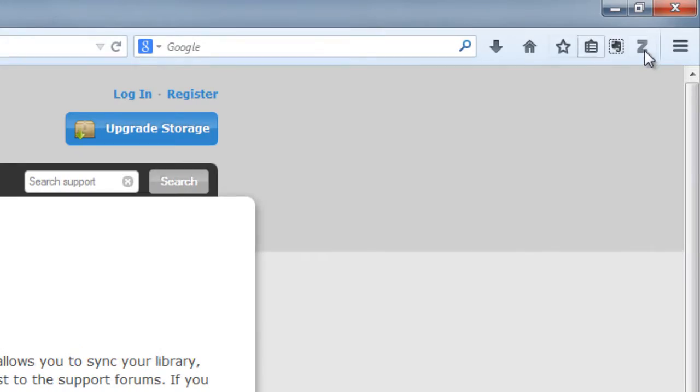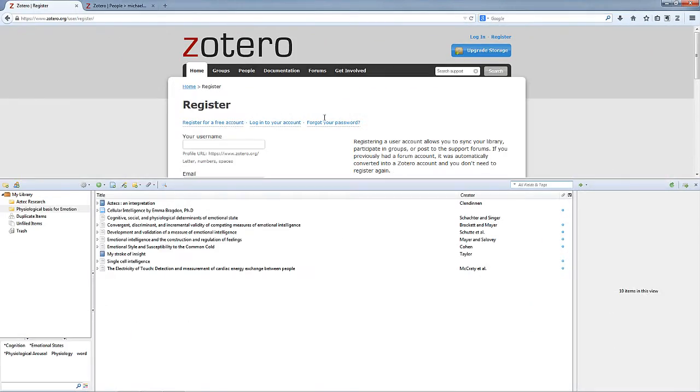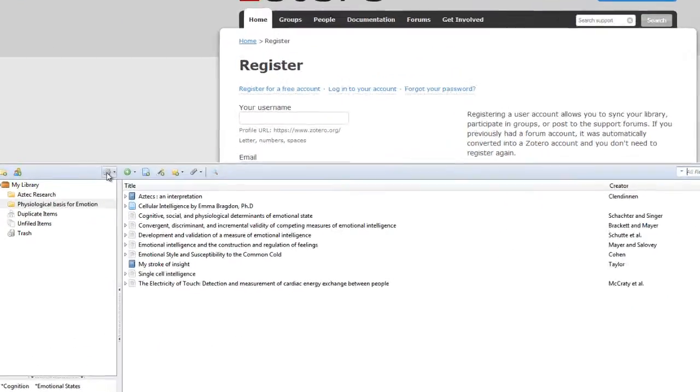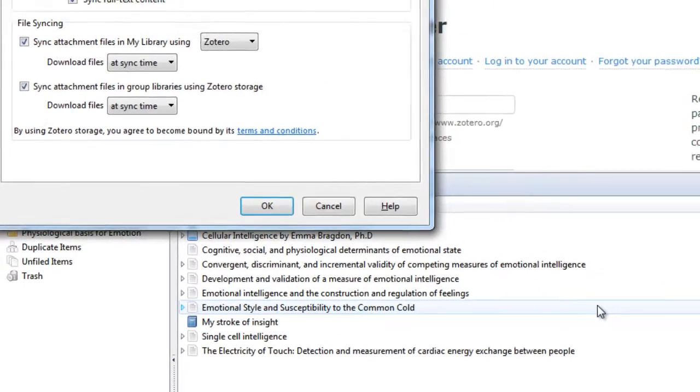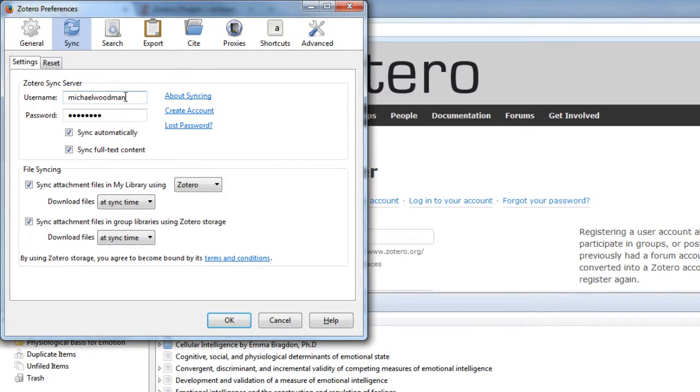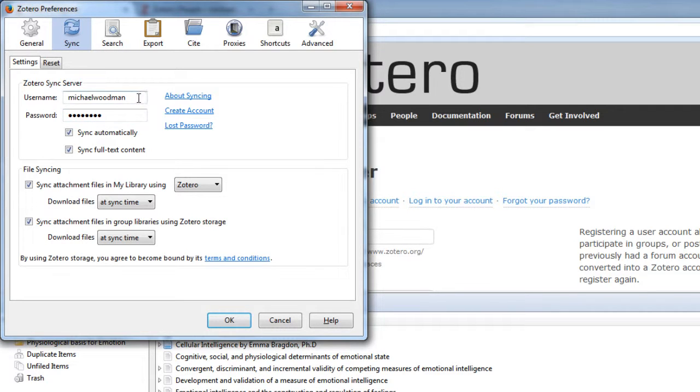So I'm going to click on the Zotero icon, click on the little cog here, and go down to preferences. Now at this point you would put in your Zotero information there.